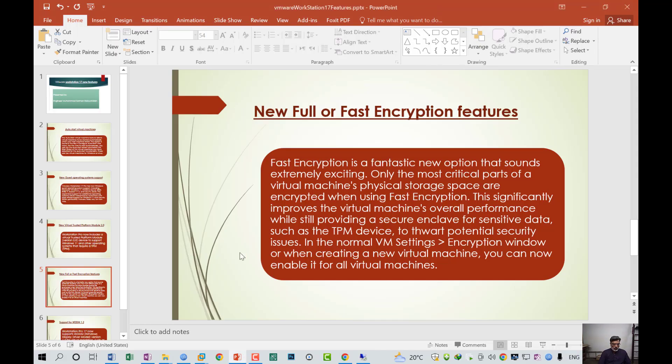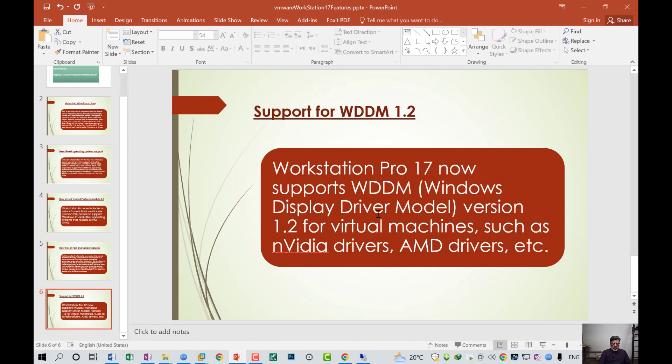The last one is support for WDDM 1.2. What is WDDM? WDDM means Windows Display Driver Model. Workstation Pro 17 now supports WDDM, Windows Display Driver Model version 1.2 for virtual machines, such as NVIDIA drivers and AMD drivers.